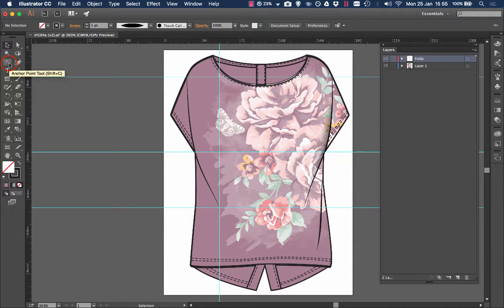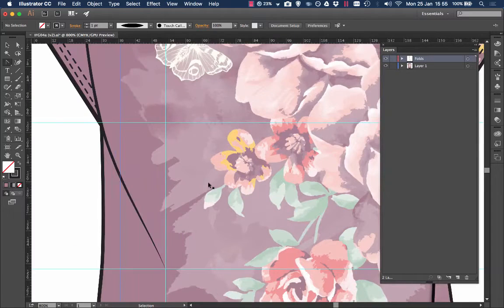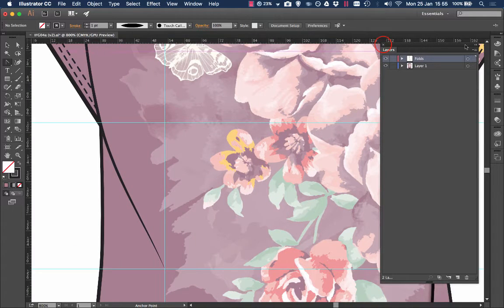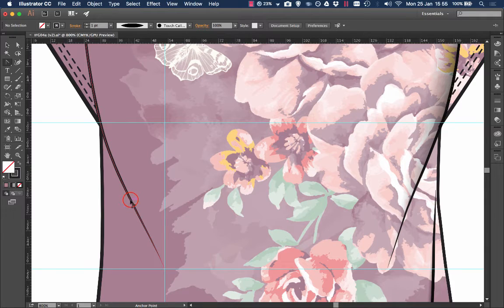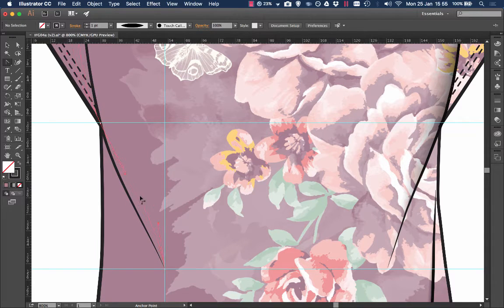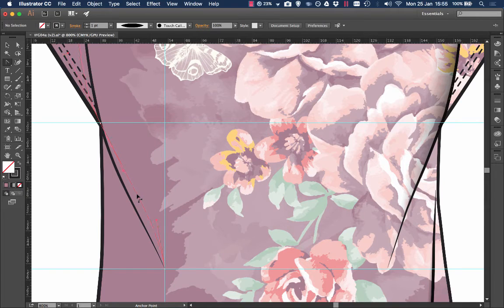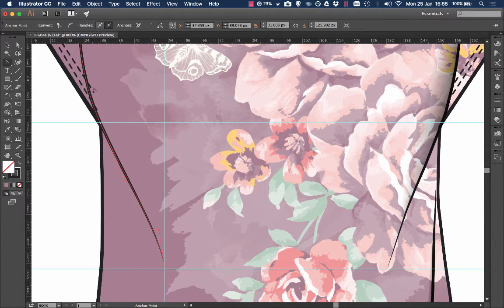To fix that we take the anchor point tool and I'll zoom in to make it a bit clearer. I'll hide the layers. Just take this, hover over, left click and pull in. You can see how you can really pull the line around. I just want to have a slight different profile, a bit of a wiggle.